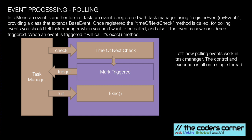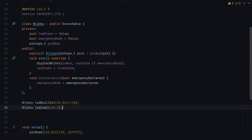So event based programming works different to scheduling. With event based programming, we're waiting for something to happen. And once it happens, it's considered triggered, and then we run the task.